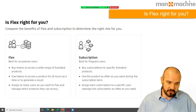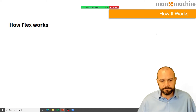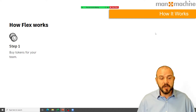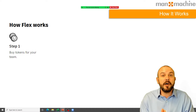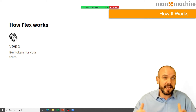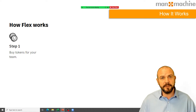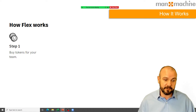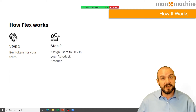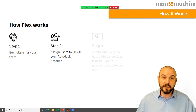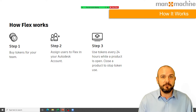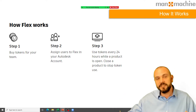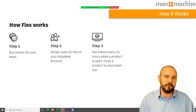So how does it work? Essentially, as an organisation you buy a number of tokens — available in bundles. Tokens only last for 12 months, so it's important not to overestimate your usage requirements. Once you've bought your tokens, you assign them in your Autodesk account to your various users. Those users can then access the software they need on a daily basis. It's a 24-hour period — if they open the software on a Monday morning at 9 o'clock, they have until Tuesday morning at 9 o'clock to use that software for the same token charge.